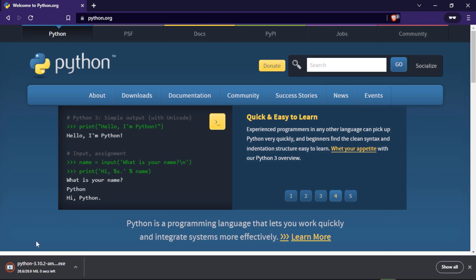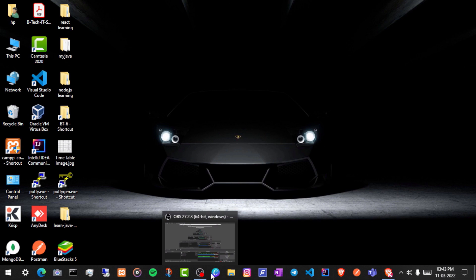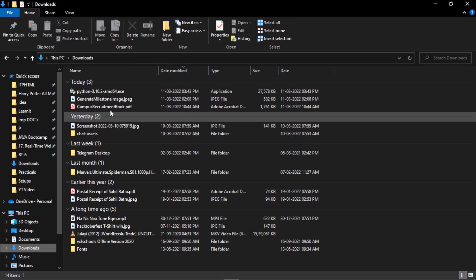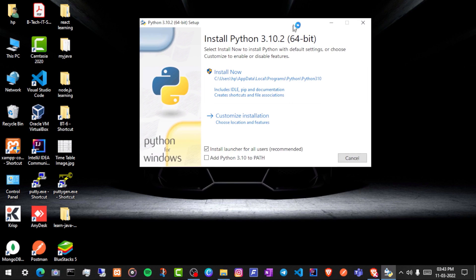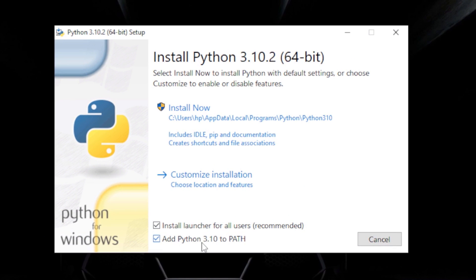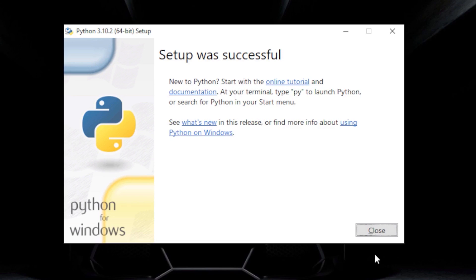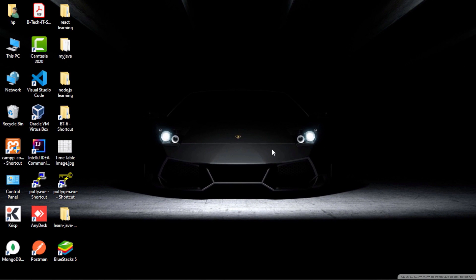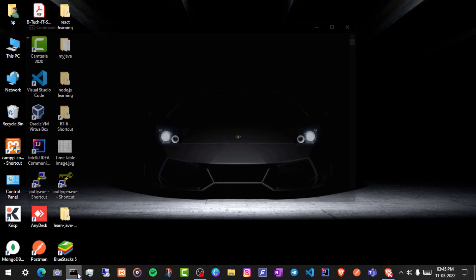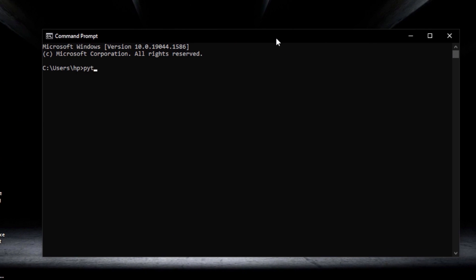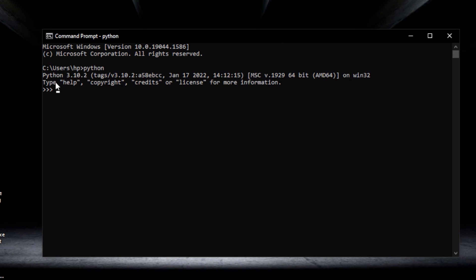Let's download by clicking here. After downloading, go to your downloads folder to install it. During installation, make sure to check 'Add Python 3.10 to PATH', then click 'Install Now'. Python will install in a few seconds. Once setup is successful, close the installer. We'll open the command prompt to check if Python is running — type 'python' and press Enter. You can see Python 3.10.2 is running correctly.